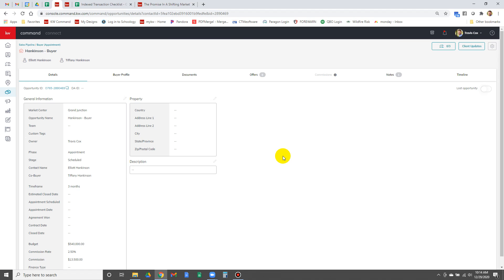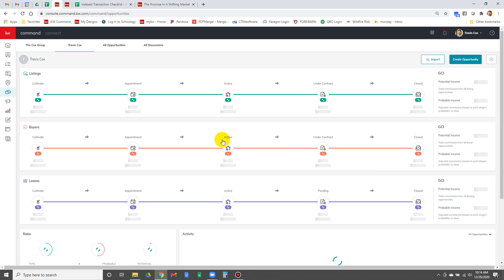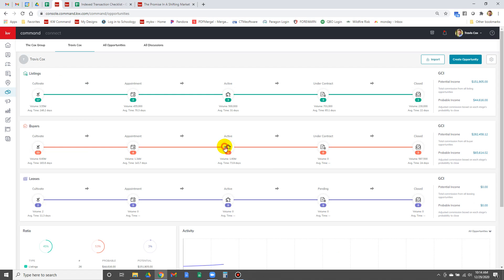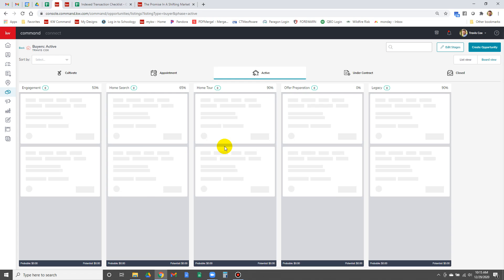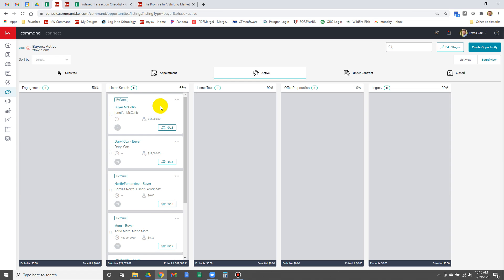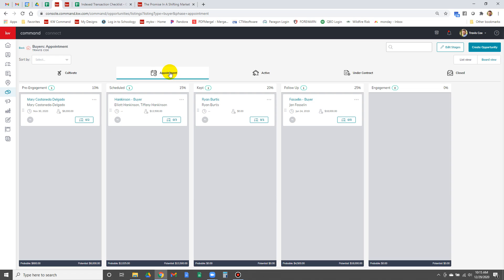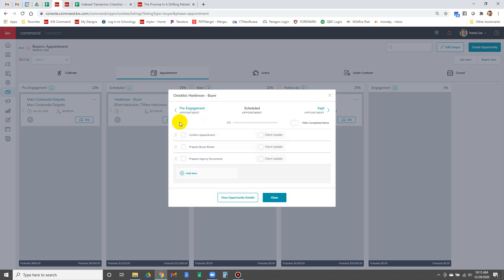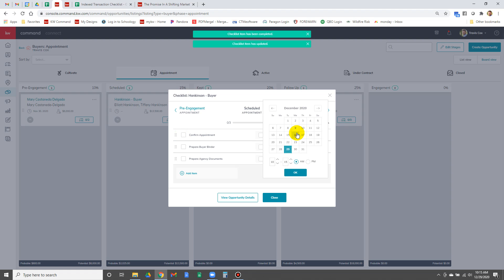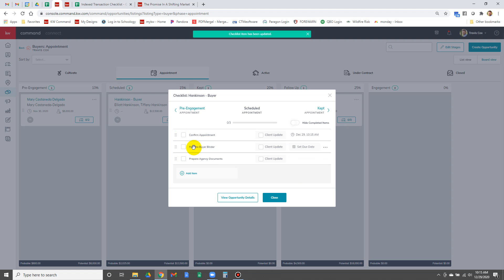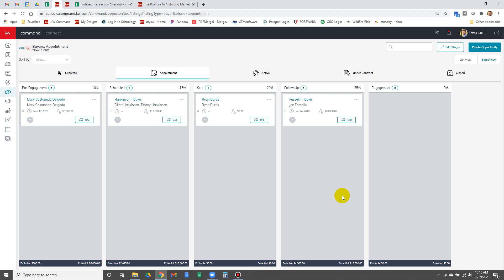That is pretty well adding an opportunity. When we go to active buyers, we don't see them in there. When we go to appointment, we see them right here under scheduled. Now we're using this for this system. Today I'm going to confirm the appointment. Are we going to use this? I don't know. That's how you create it, that's how you create an opportunity.